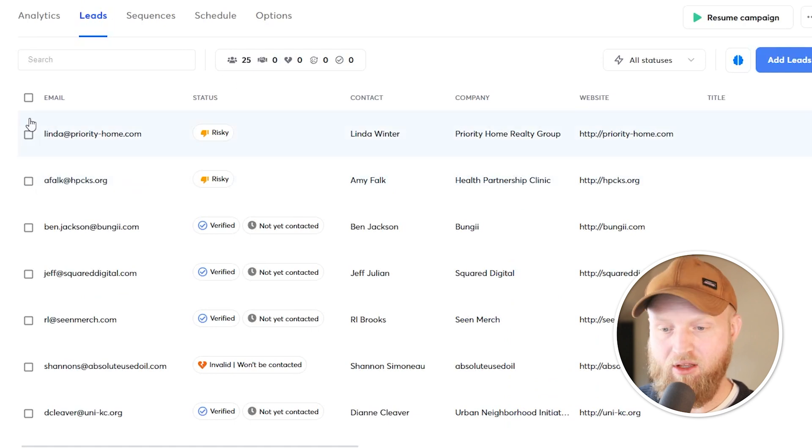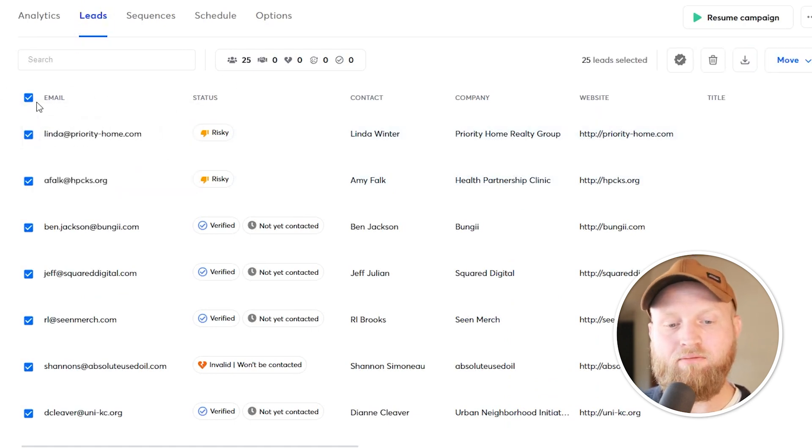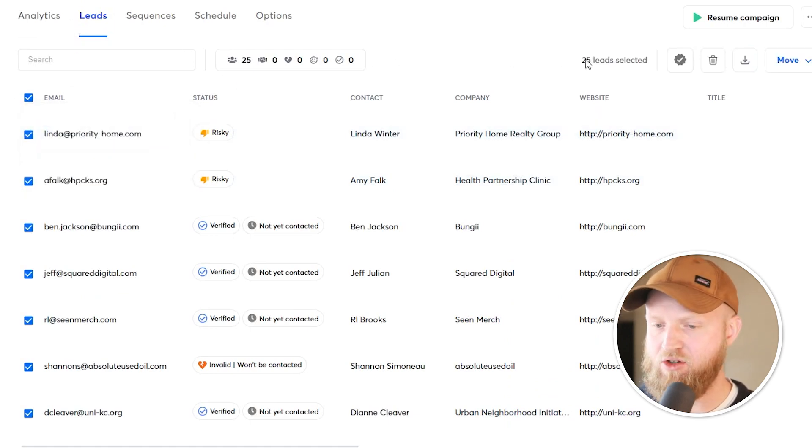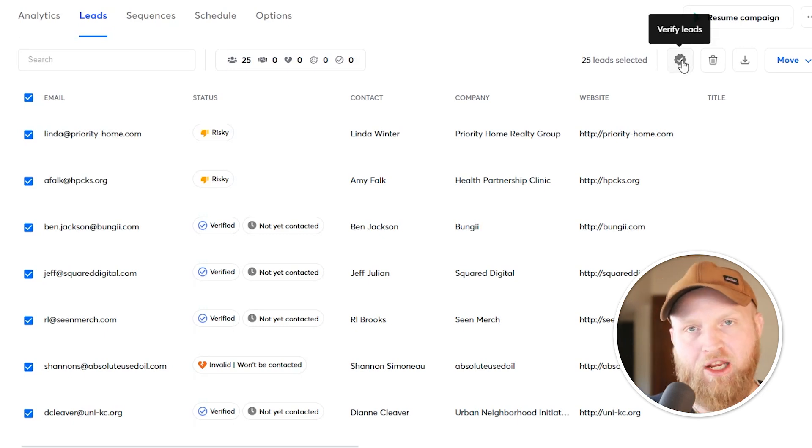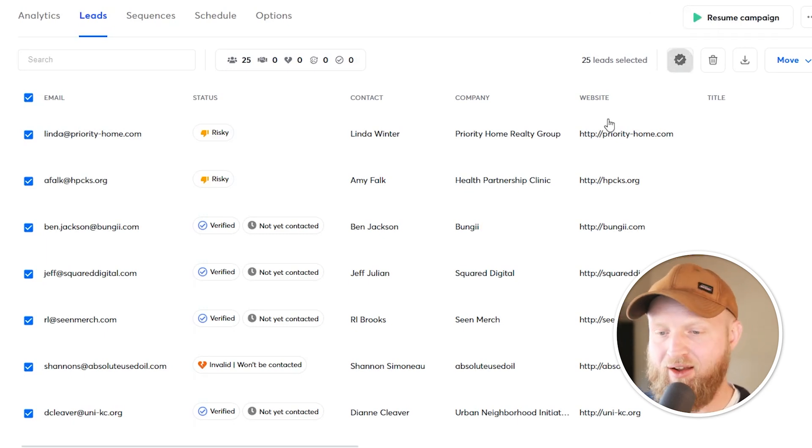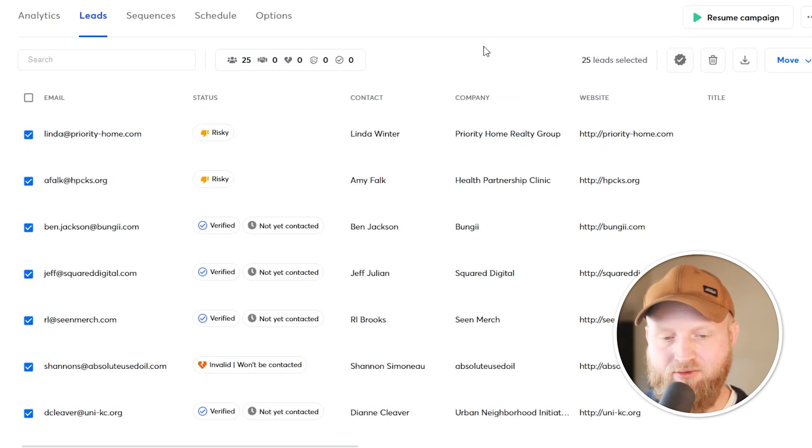The other way is coming over here within the leads in your campaign, selecting either all or just the page that you're wanting to reach out to. And over here, right by the trash can icon, is a verified leads button. All you have to do is hit that and it'll automatically verify the leads for you as well.